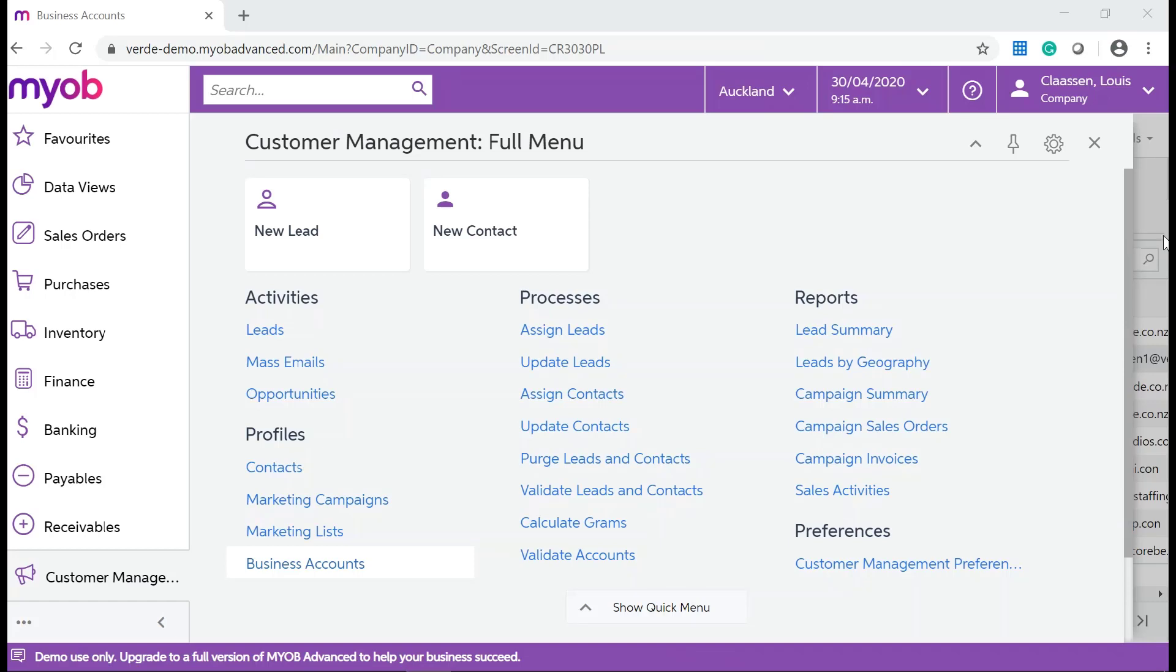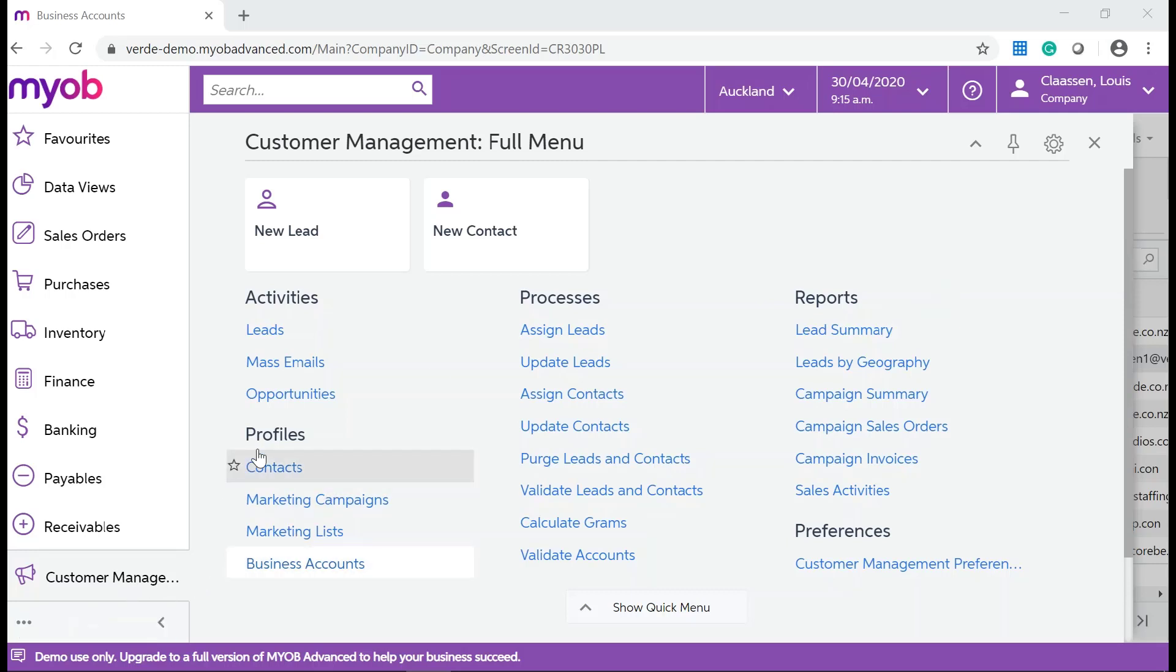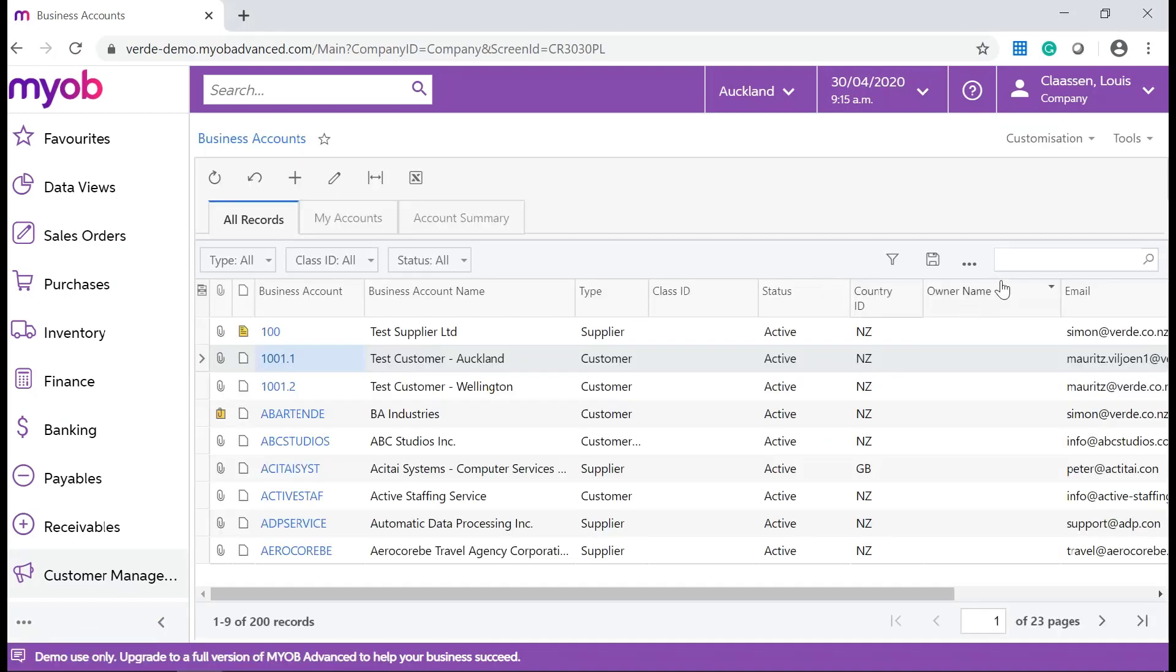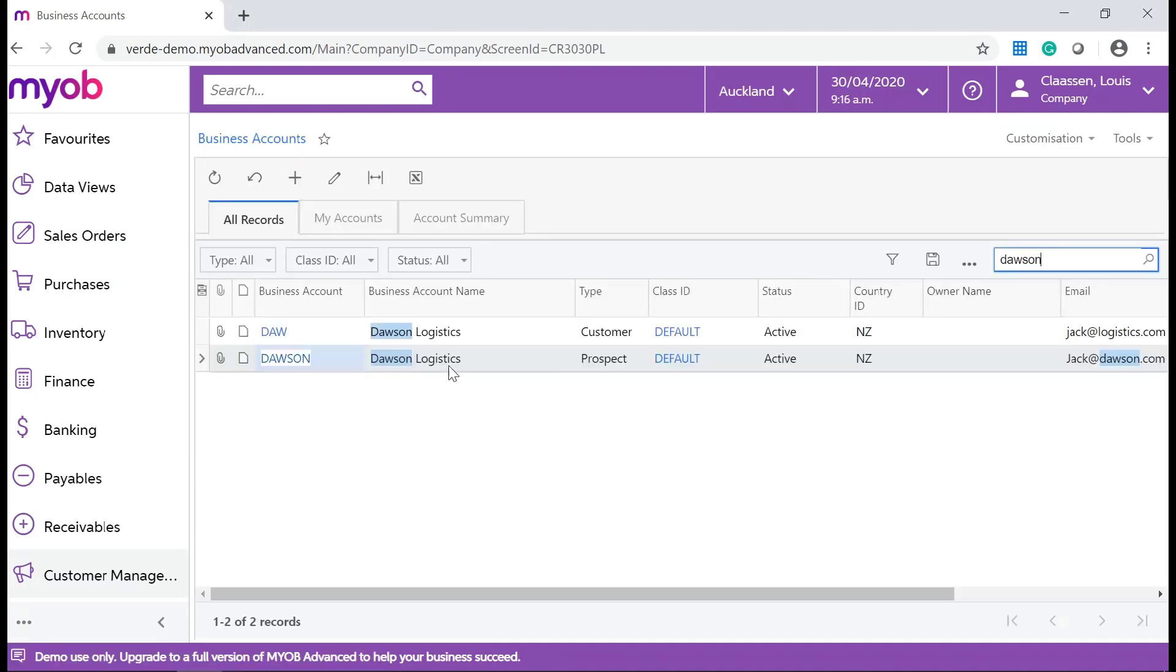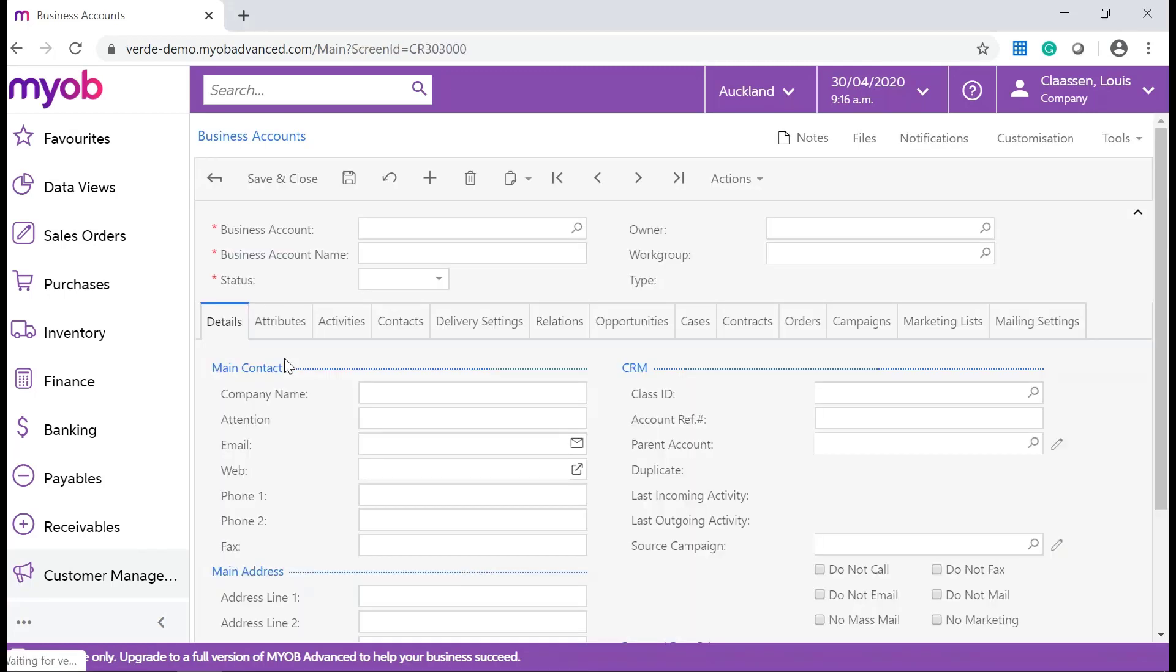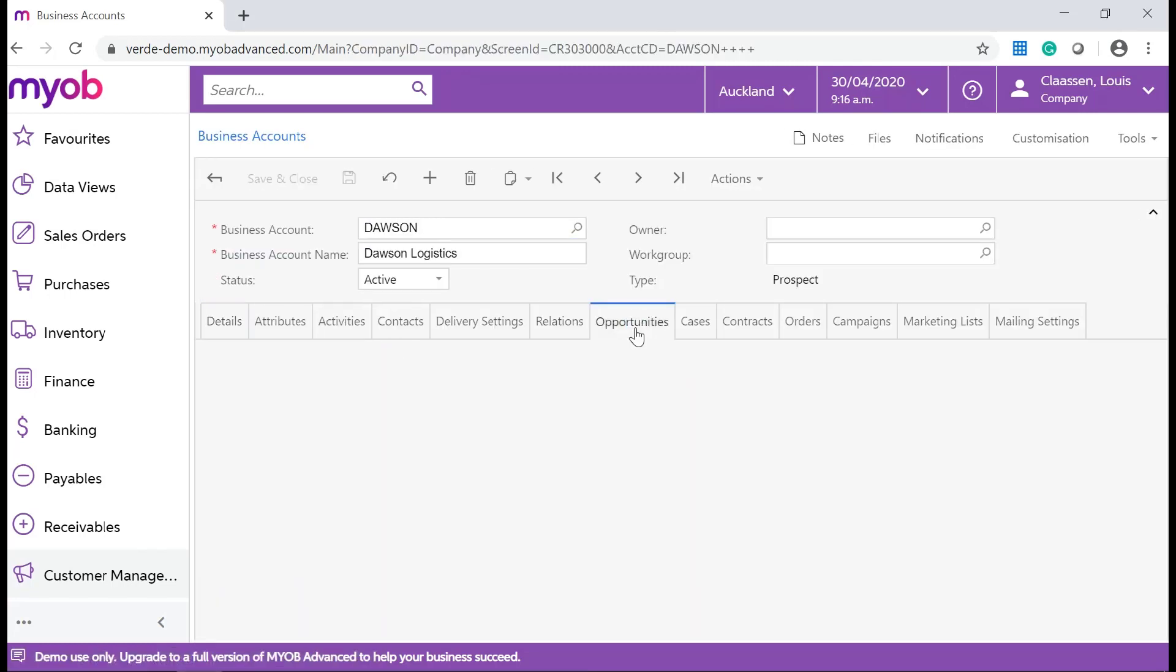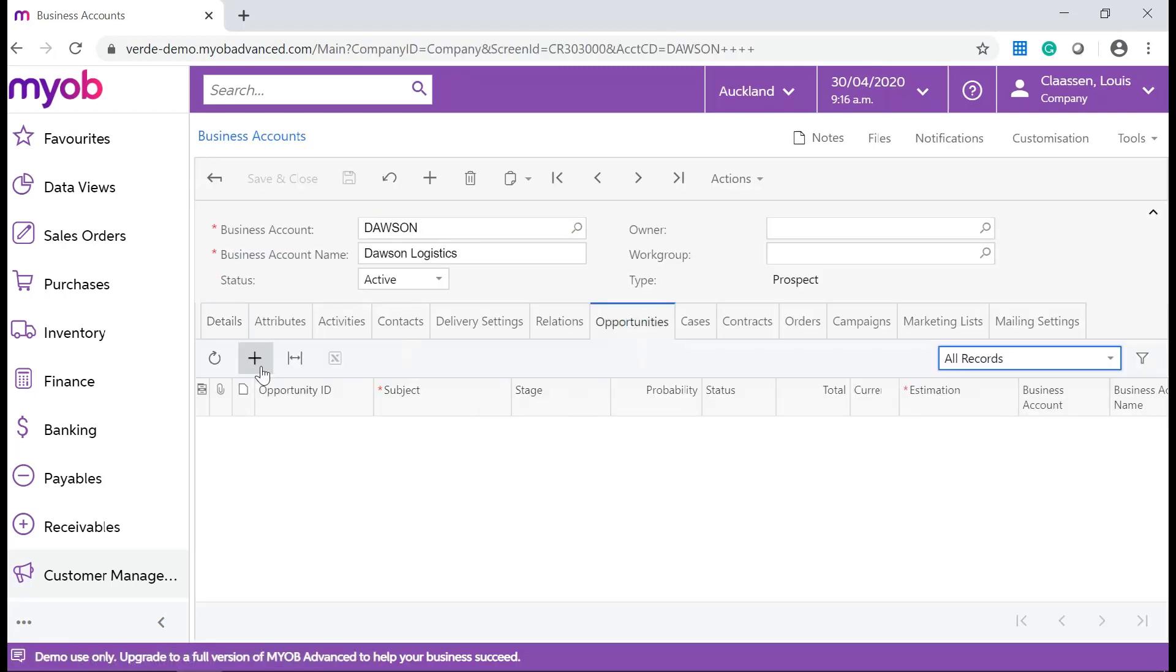In your MYOB Advanced System, navigate to Customer Management, Profiles, and click on Business Accounts, and search for your business account we have created previously. Navigate to the Opportunities tab, and add a new opportunity by clicking on the Add New Opportunity icon.